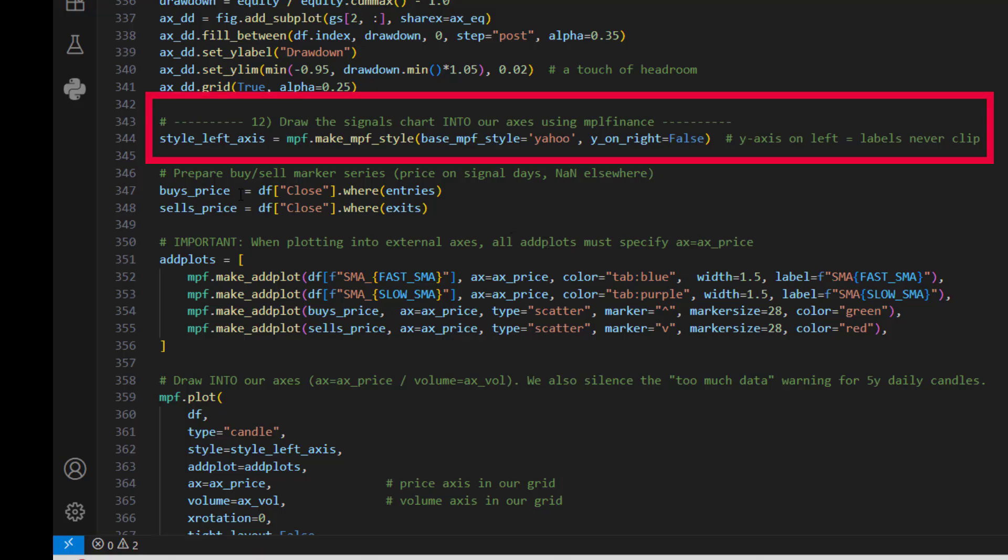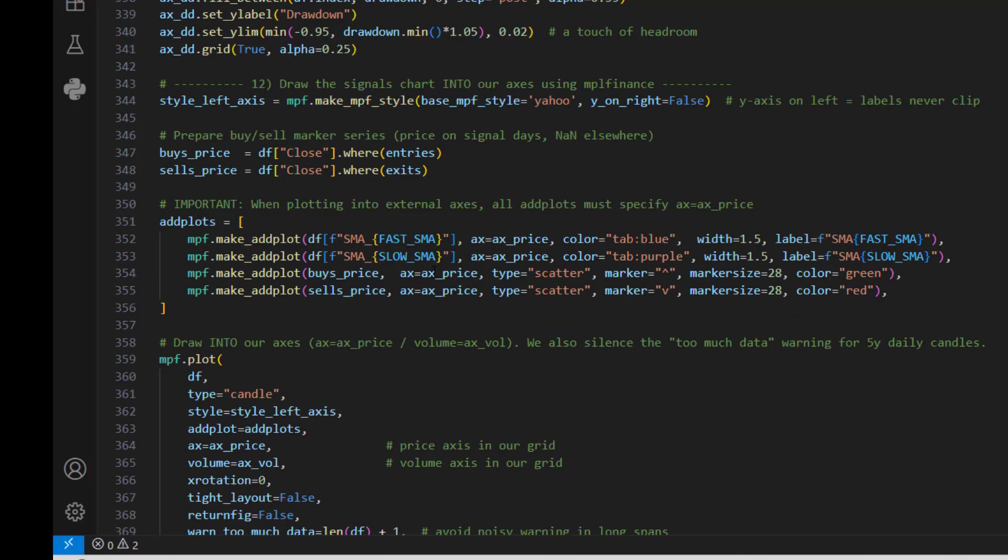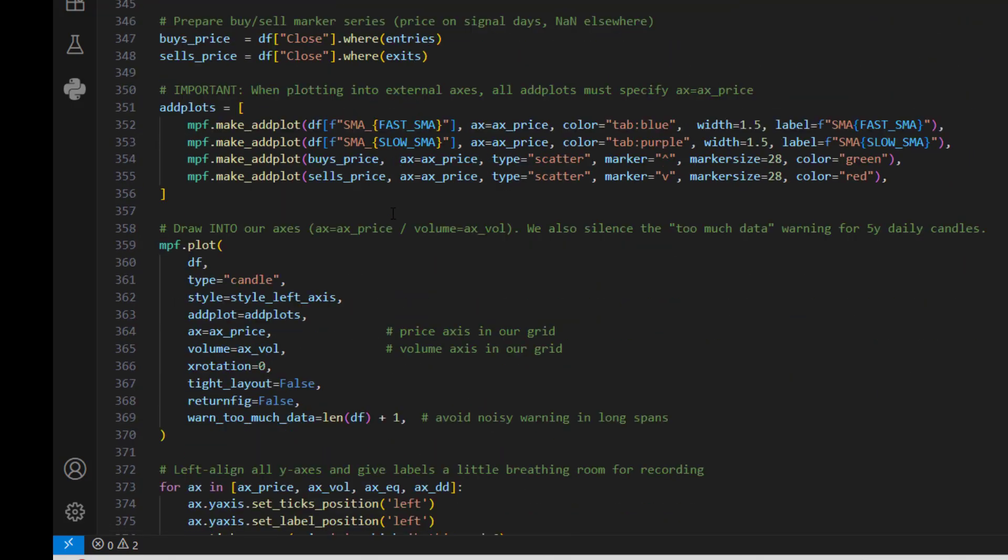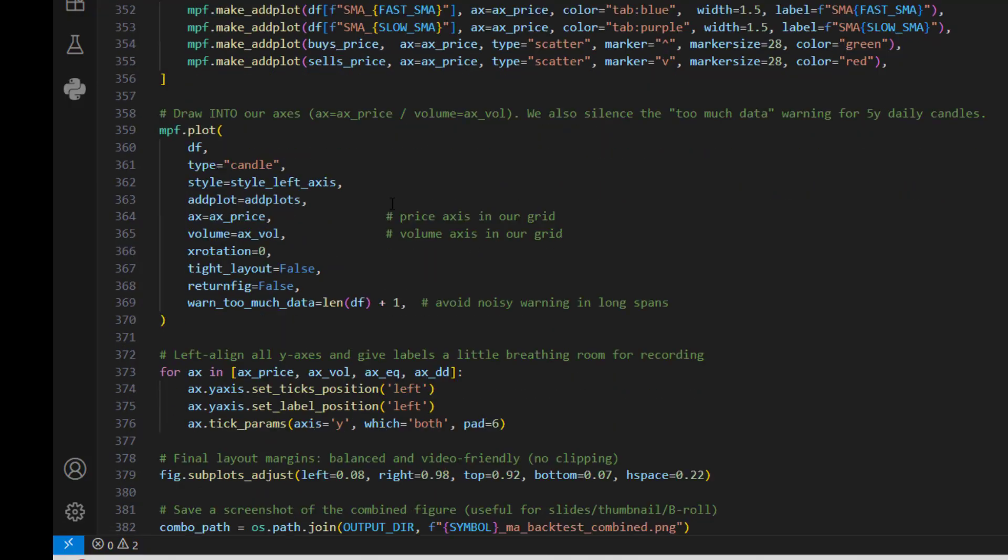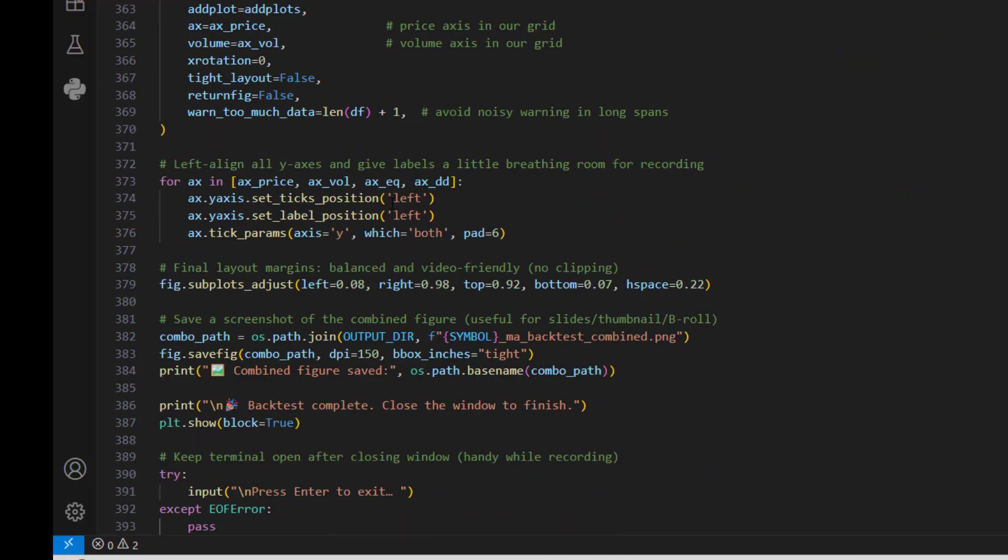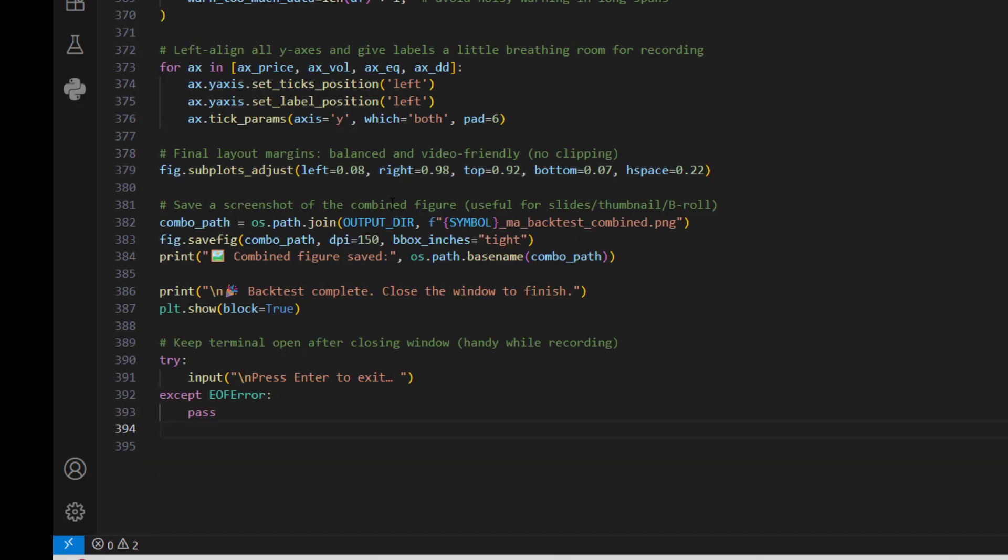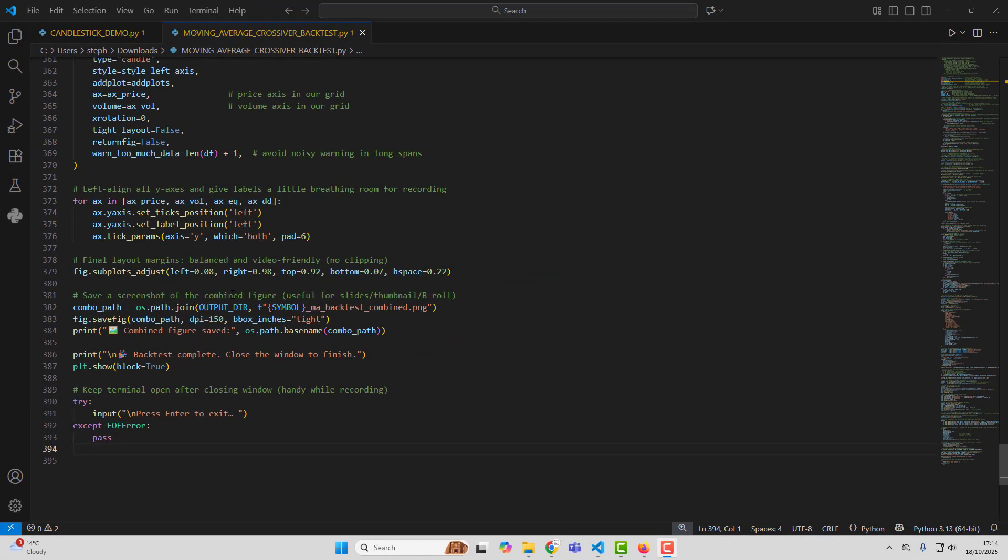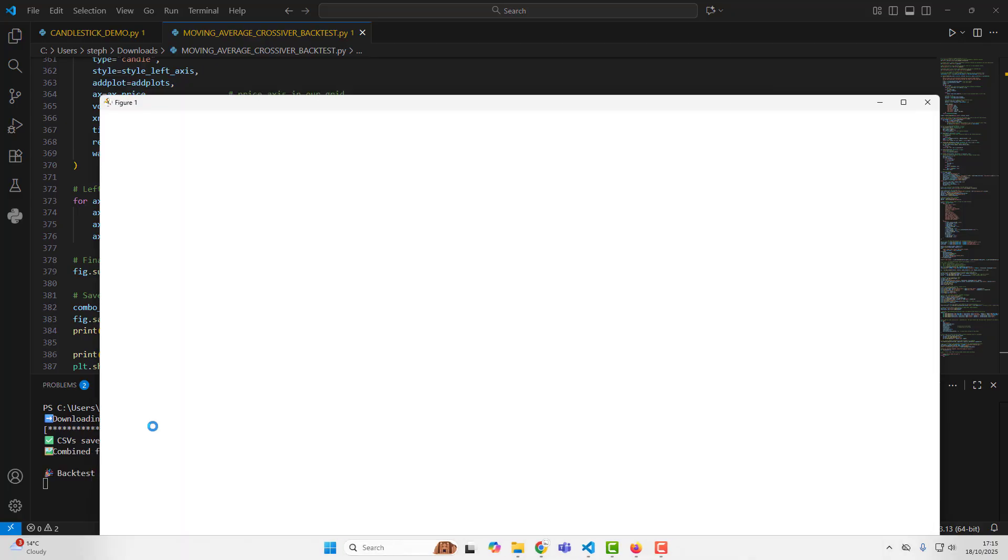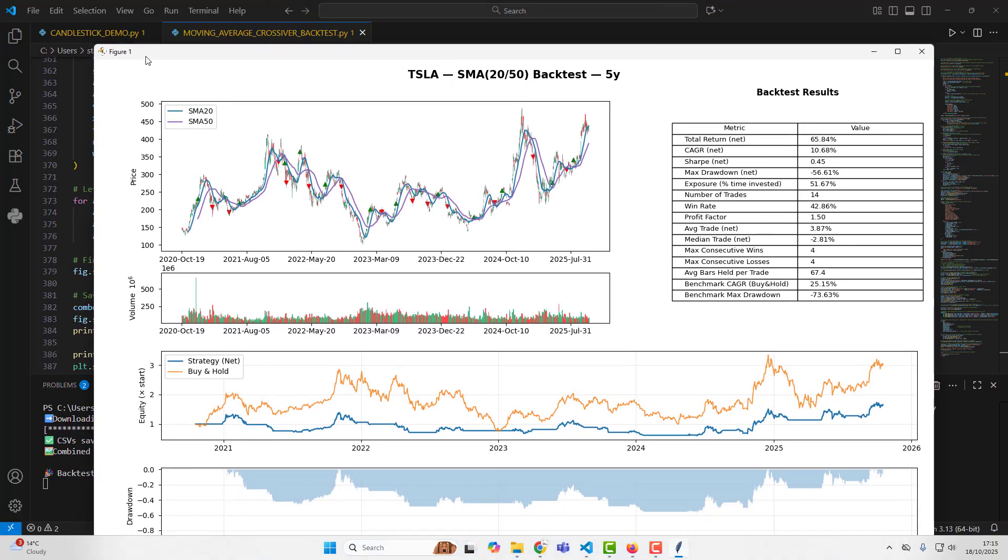Then number 12: draw the signals chart into our axis using mpl finance. To enhance the visualization, I put markers on the chart for where we get in and out - the buy and sell markers. Then we go into making the chart all colorful and organized, looking good, aligned nicely. Then we basically produce the output. That's all very easy to do - we just go up to the top right and hit the play button. So it's telling us we pull five years of Tesla history and we produced our epic end results.